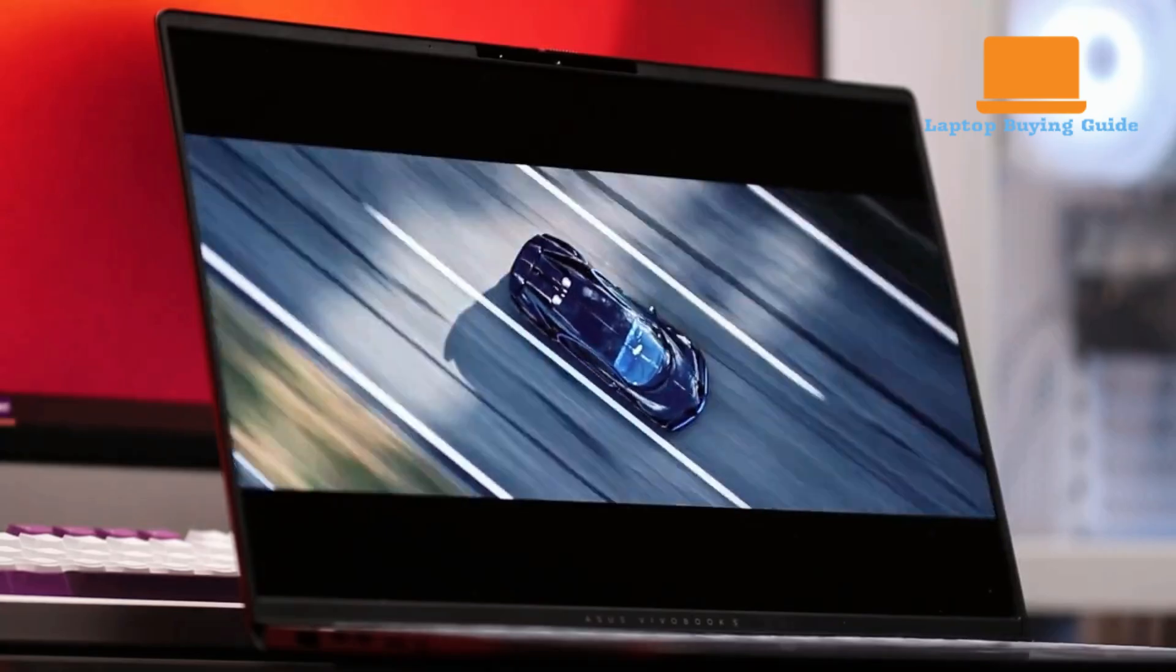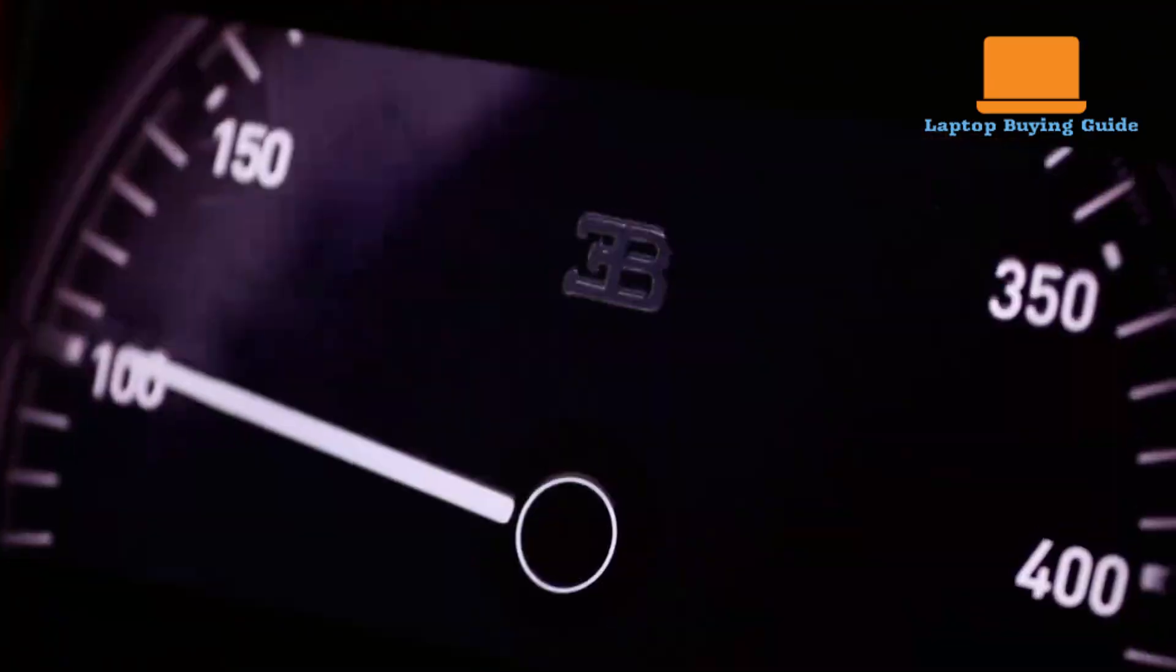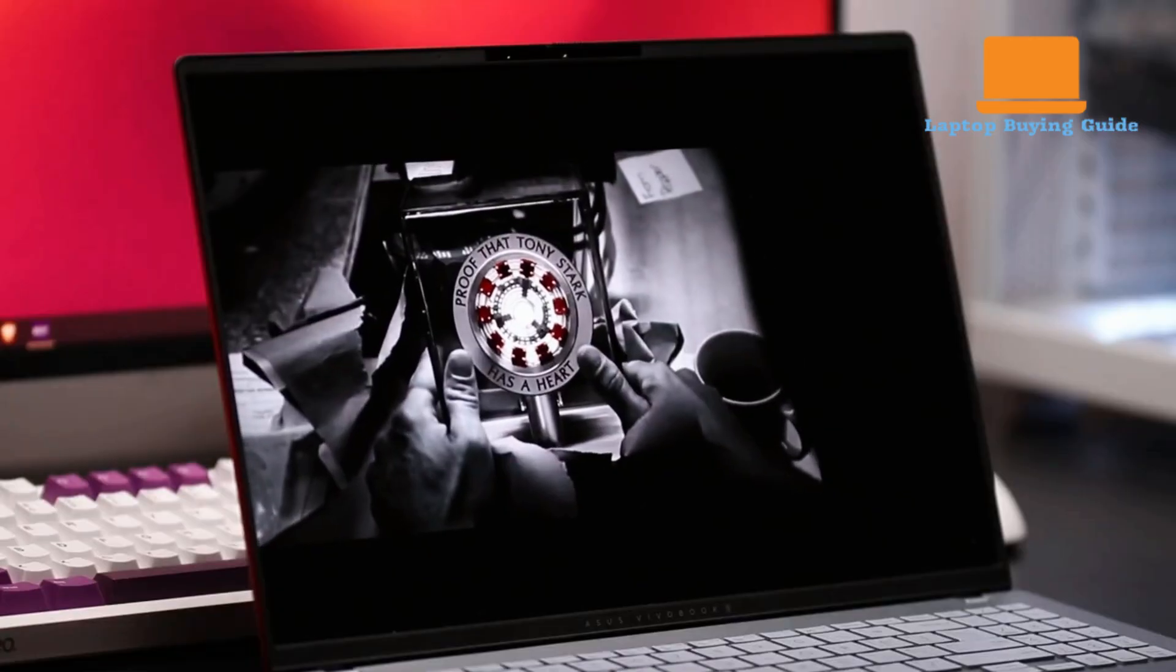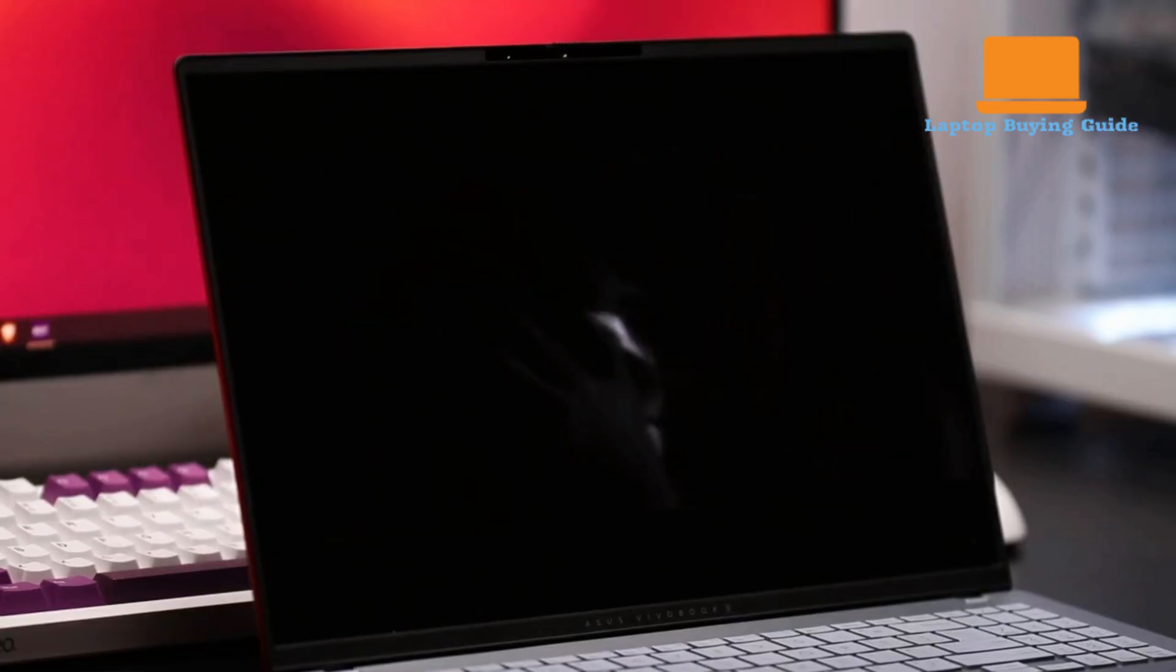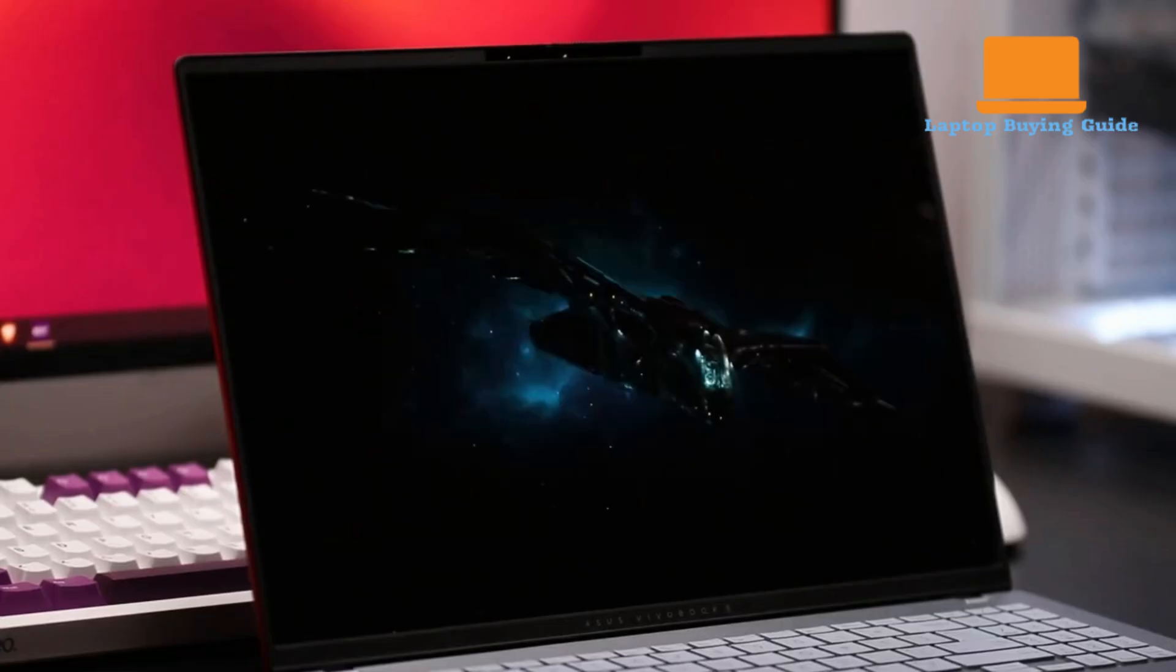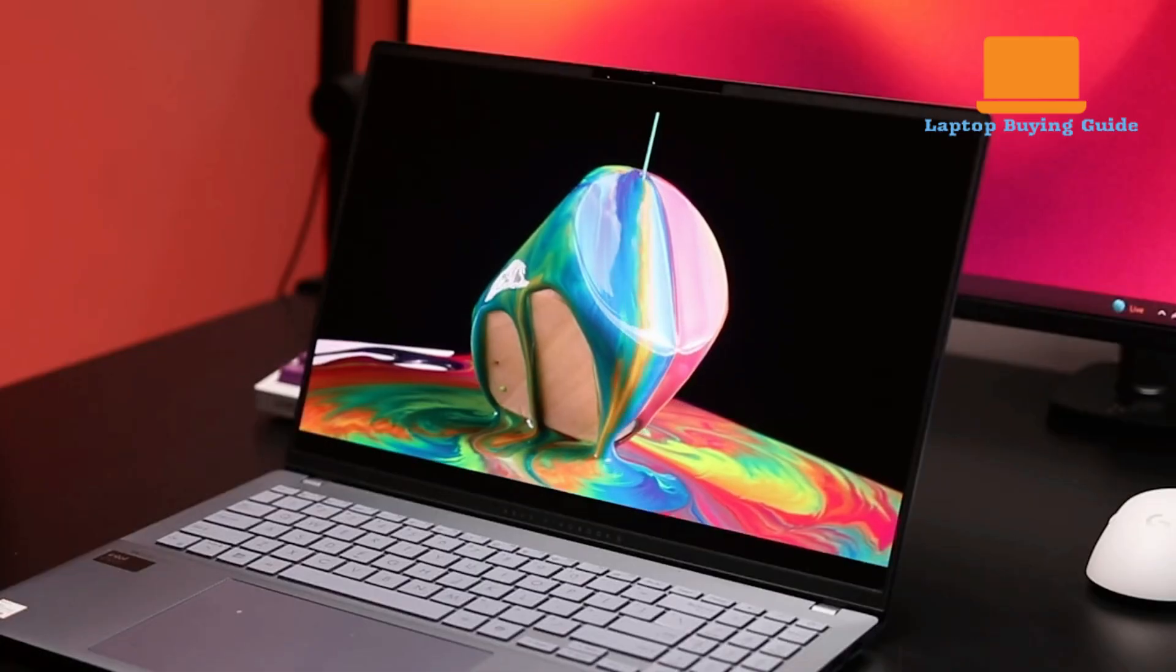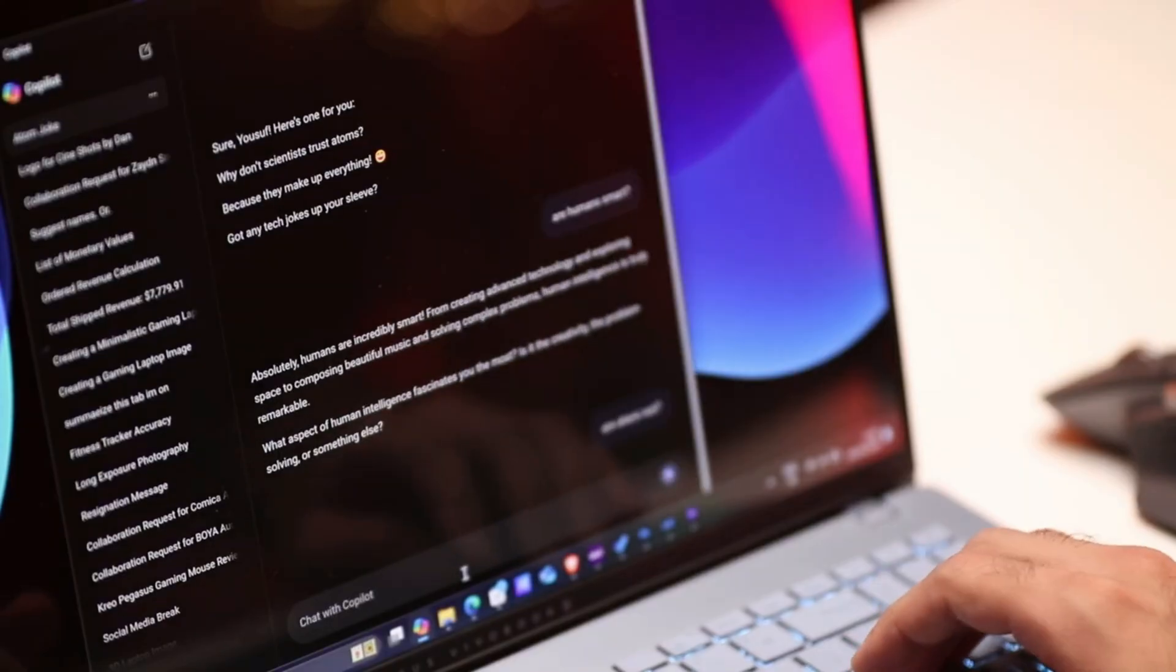That said, the clear winner is the Asus VivoBook S16. Its combination of premium display, sleek design, and great all-around value makes it the best choice for most users this year.